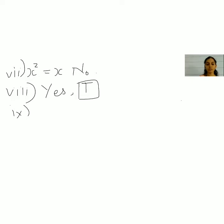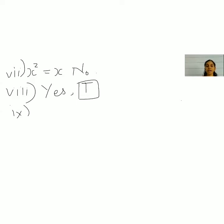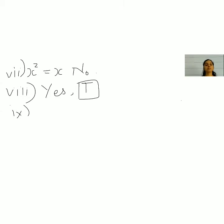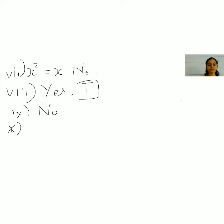The ninth one: do you like mathematics? This is an opinionated question — I might like it, you may not, or vice versa — so we write: no, it is not a statement, as it can have various truth values.